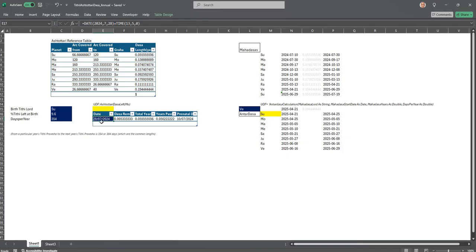I will be doing a video on Tithi Pravesha. When the Tithi Pravesha year comes about or whatever year you are interested in, that number you have to give here. And the rest are all as per Tithi Pravesha or Tithi Ashtottari Dasha. If this annual chart is also calculated.